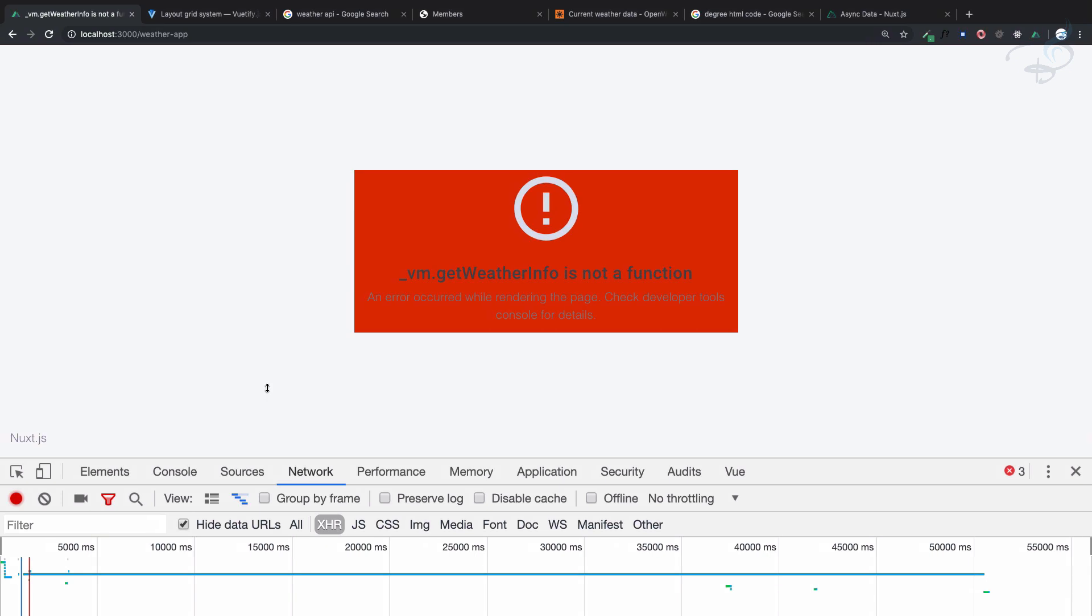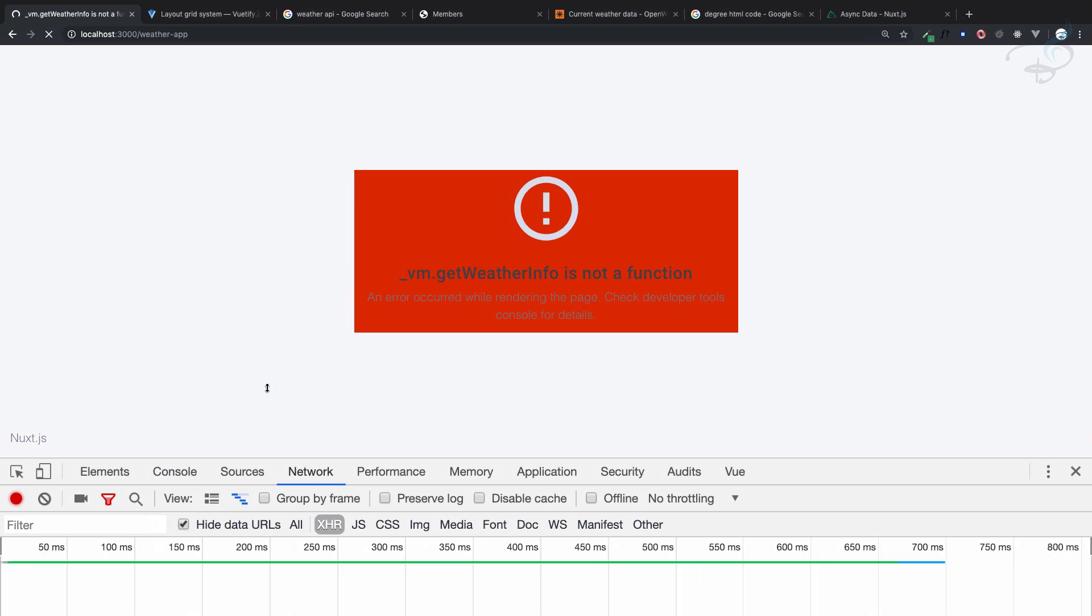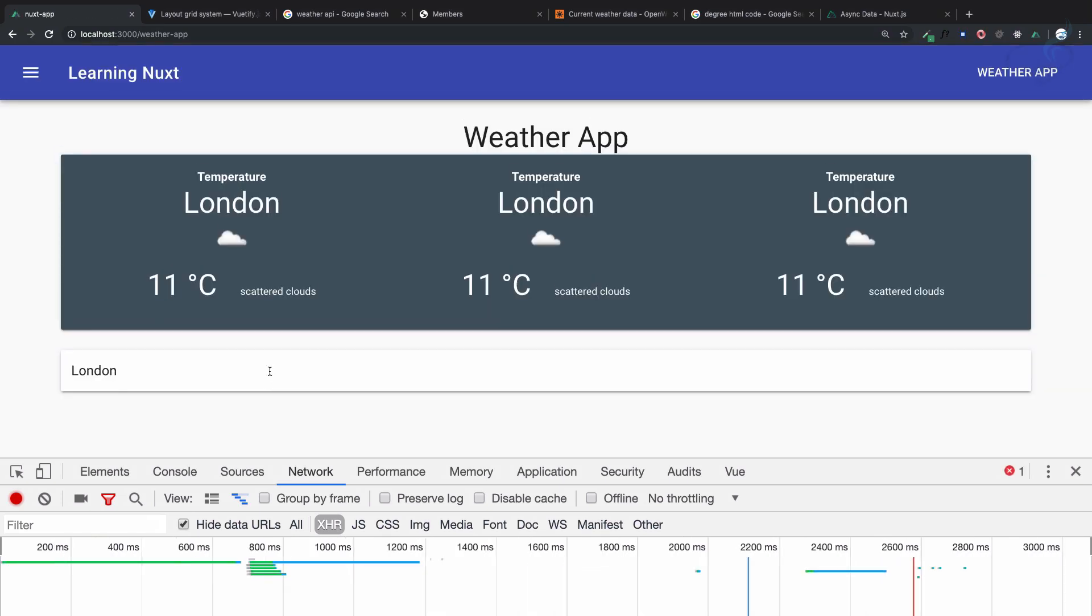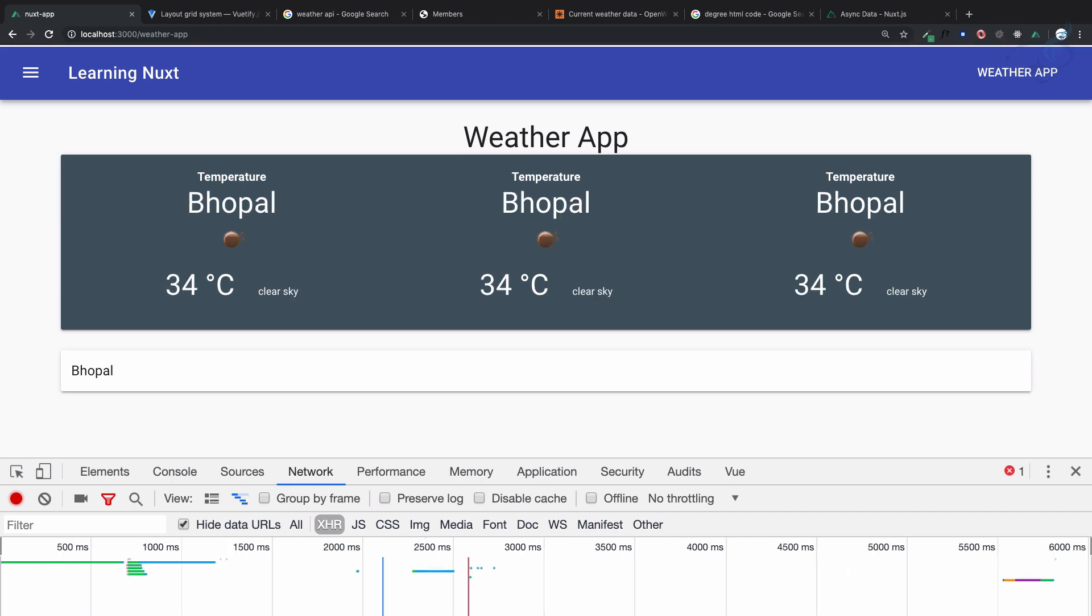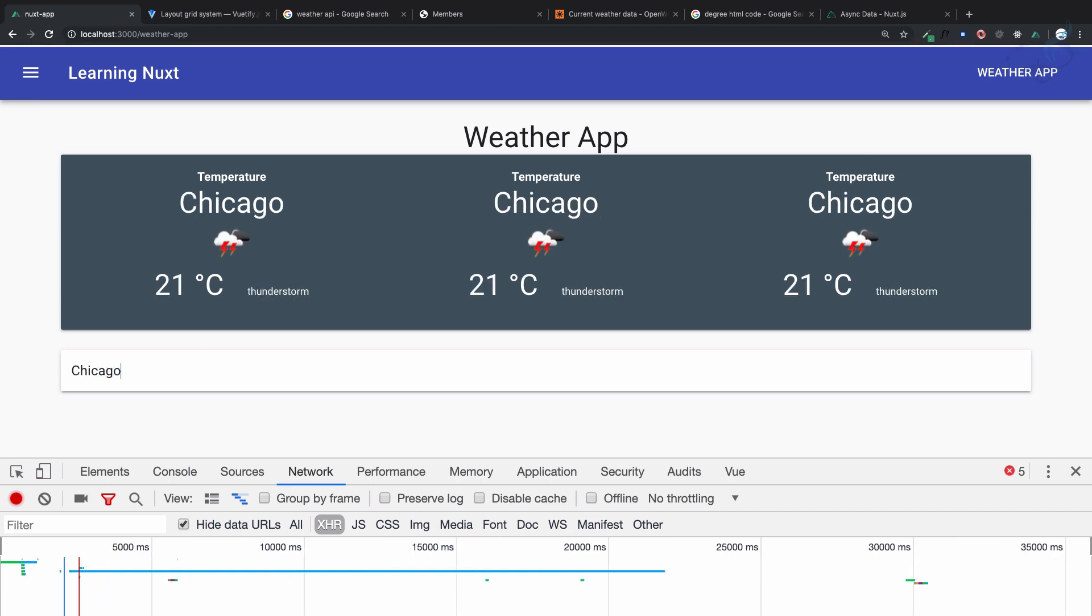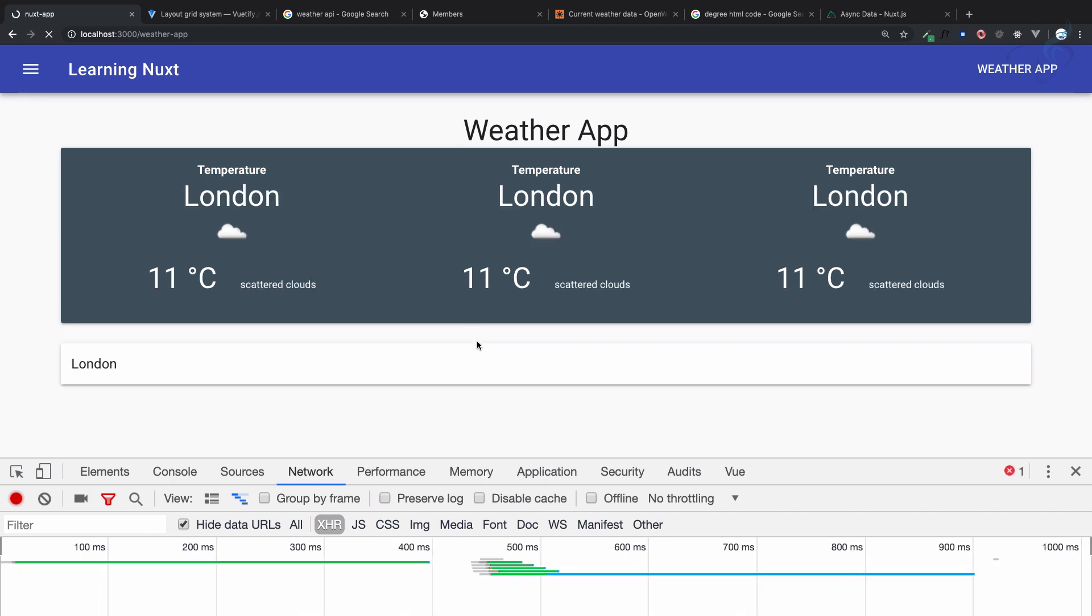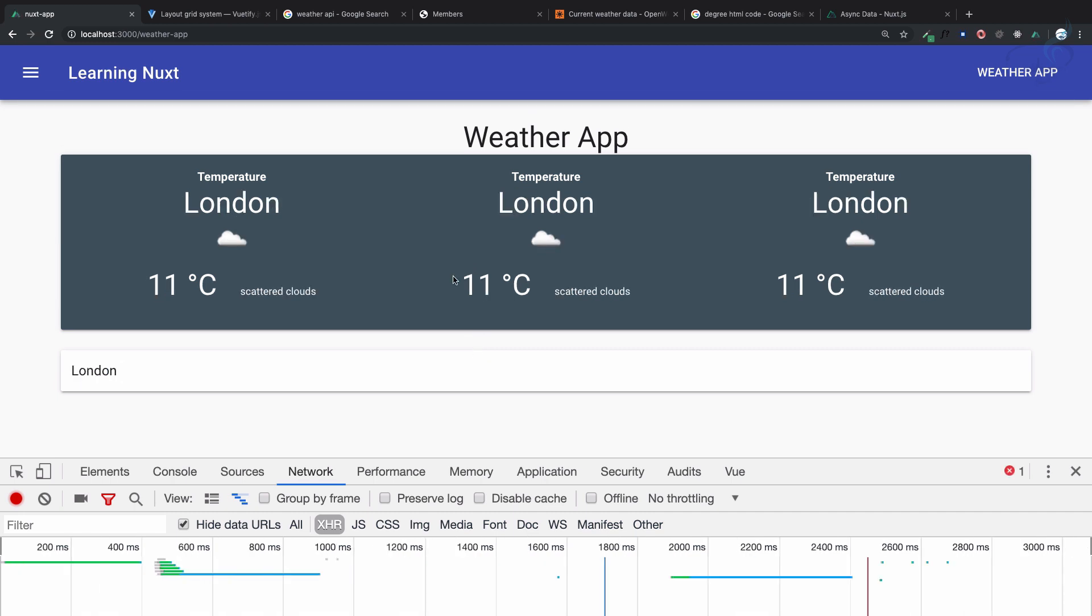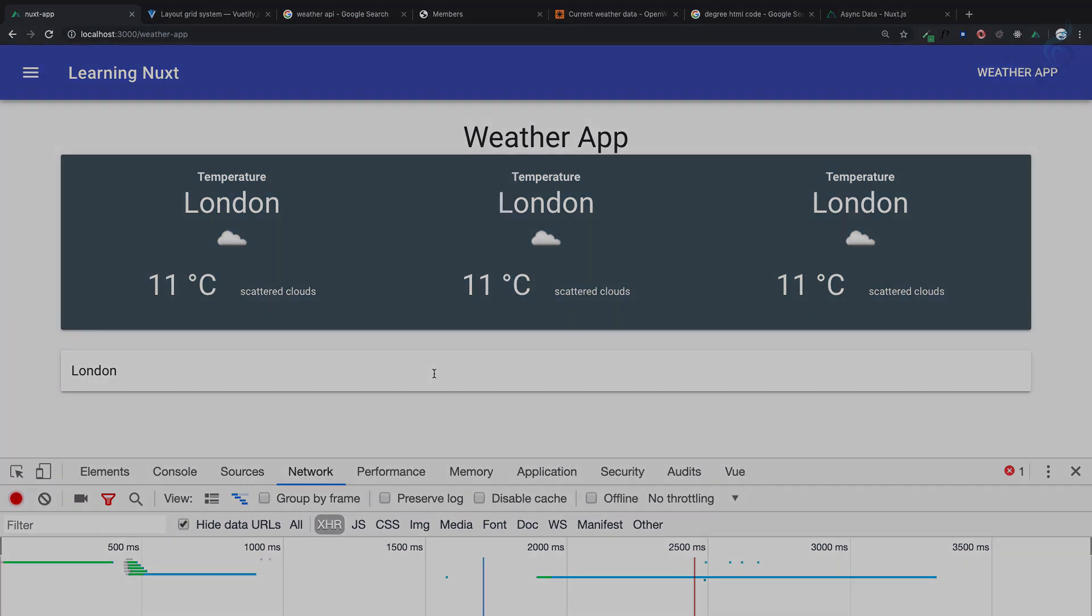If I refresh this page it's on London. Now if I say Bhopal, it's changing to Bhopal. If I say Chicago, we have Chicago. This is server-side rendering and in that way your user doesn't have to wait for the data, it's pre-fetched. We will meet in the next episode, till then goodbye.